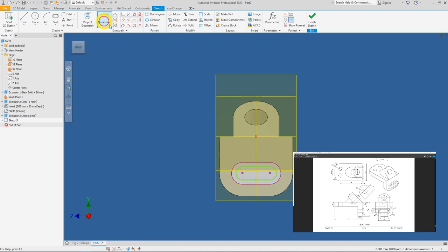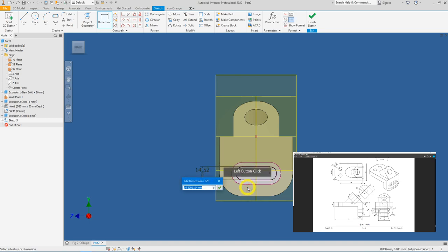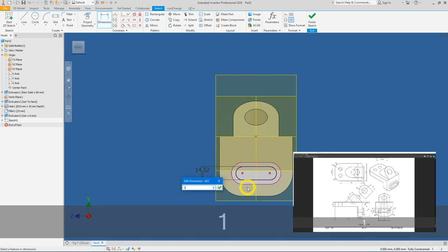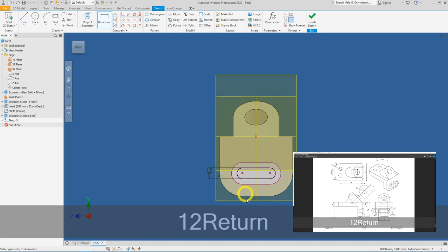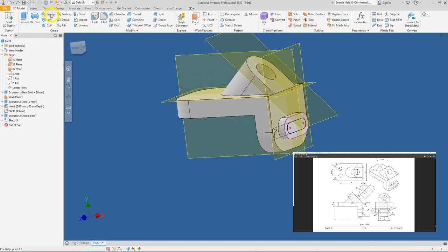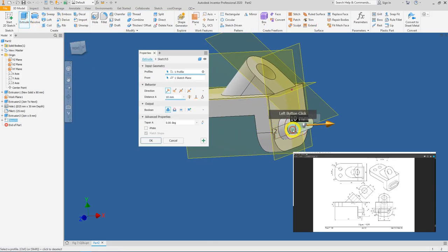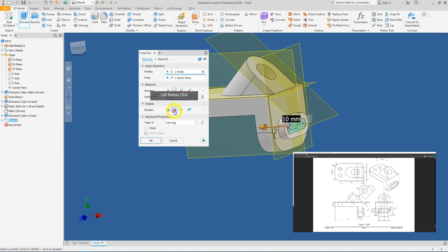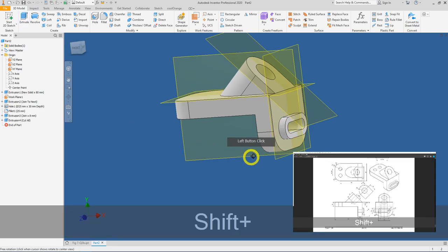Use the Offset tool and offset inward. Add a dimension: the width is 12 mm. Finish your sketch, click Extrude, select the long-hole profile, set it to Cut Through All, and press OK.